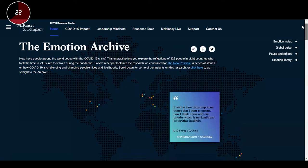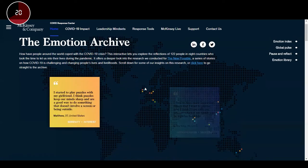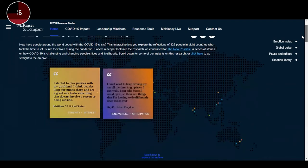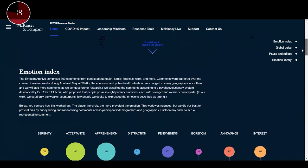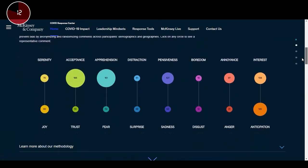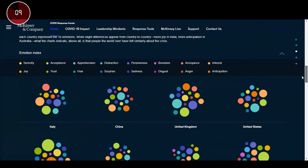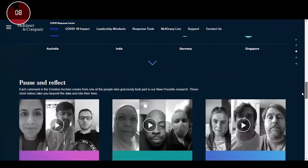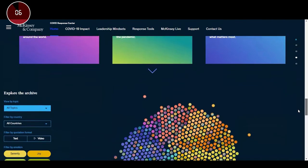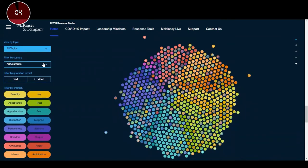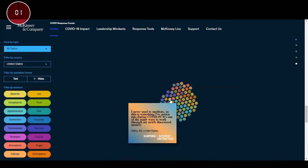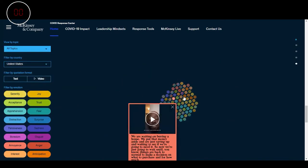The second data visualization is an interactive emotion index produced by McKinsey and co. How have people around the world coped with the COVID-19 crisis? The visualization starts at the global level and as you scroll down, you see the most prominent emotions by country. Towards the end, you are encouraged to pause, reflect, and read some personal stories that, like in the previous example, truly bring the data to life.